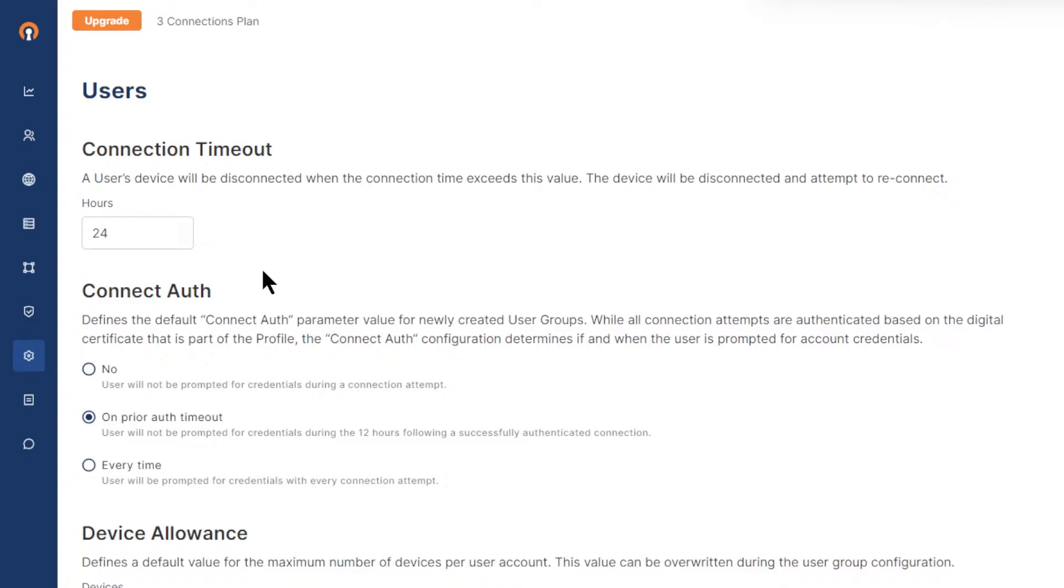Now keep in mind while all WPC connection attempts are authenticated based on the digital certificate that is part of the profile, the ConnectAuth configuration determines when and whether the user is prompted for account credentials.